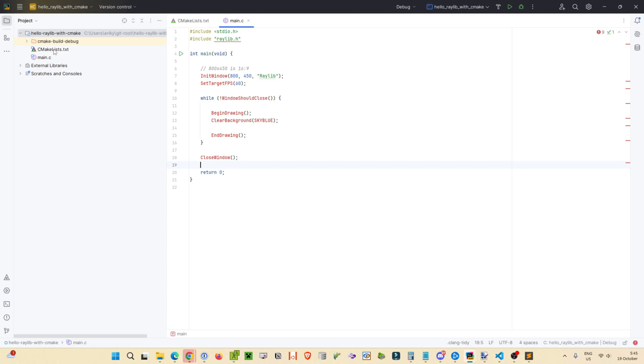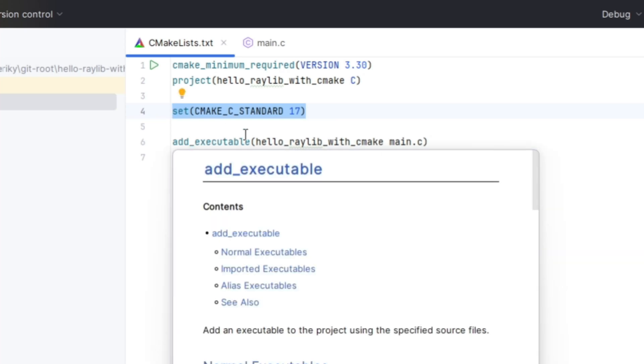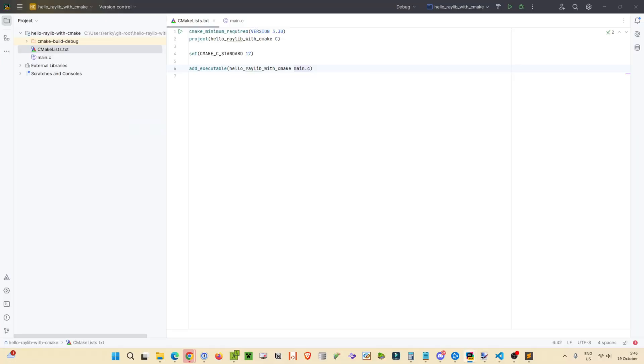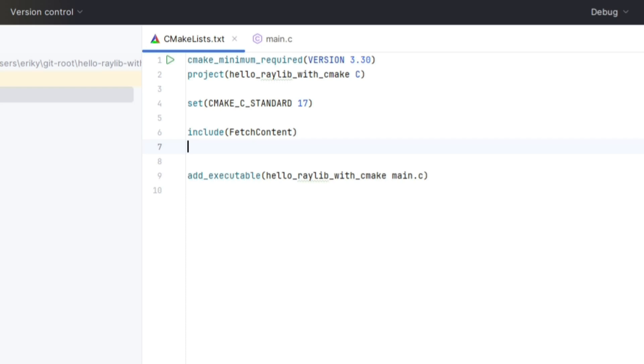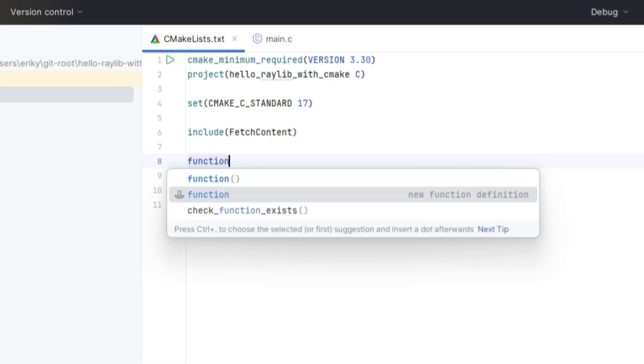Alright, let's open up CMakeLists.txt. We're using the C standard 17 and this will be a different flag if you're using a C++ project. Let's start adding to it. So first we're going to need to include something called fetch content. By the way, this is all up on GitHub in a gist that you can just easily cut and paste into your own projects. But I thought it'd be cool to go through this.